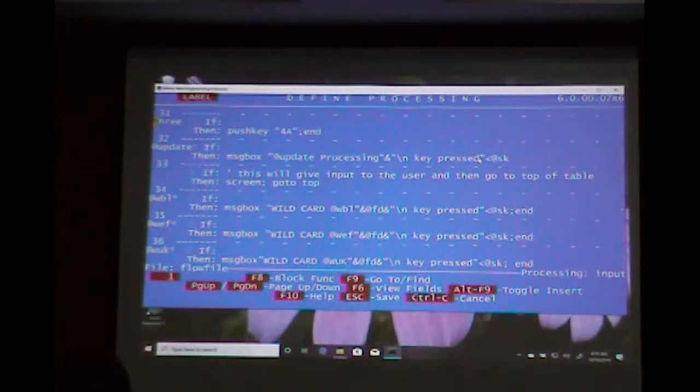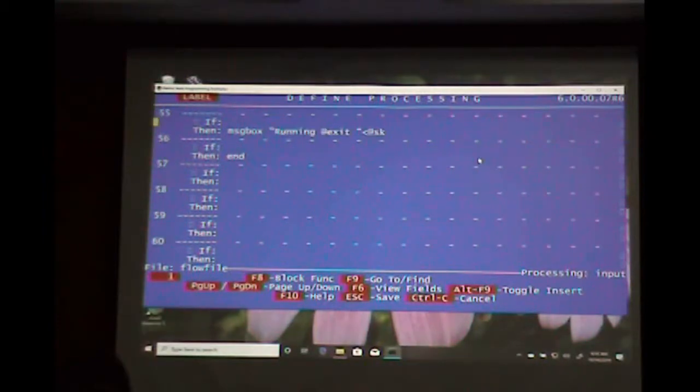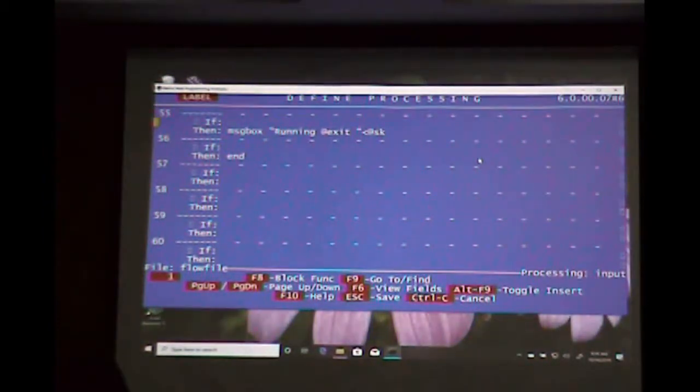So that's logic in FilePro and how you can build and go through this.